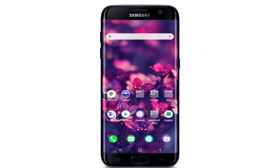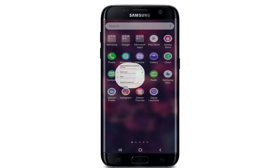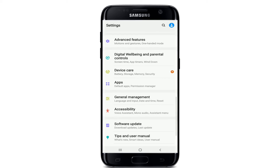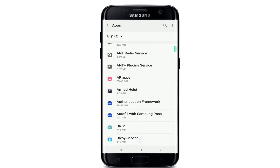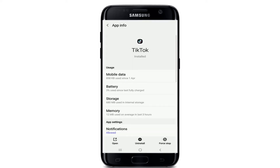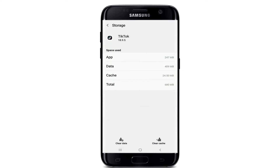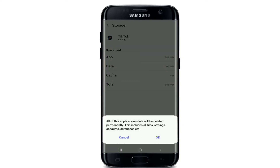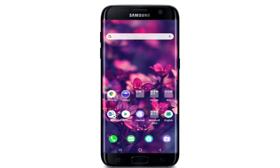The next fix is to clear TikTok's cache and data. Go to Settings, tap Apps, and find TikTok from the list. Under usage, tap on Storage. Tap Clear Cache at the bottom right corner, then tap Clear Data at the bottom left as well. From the pop-up, tap OK. Once you do that, go back to the TikTok application, sign into your account, and try opening the camera to take a video.